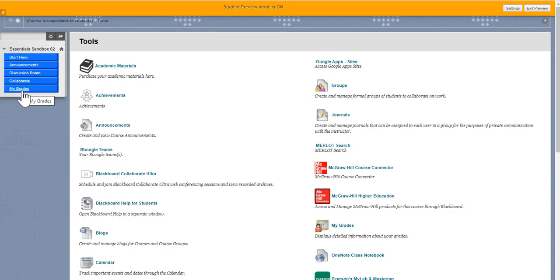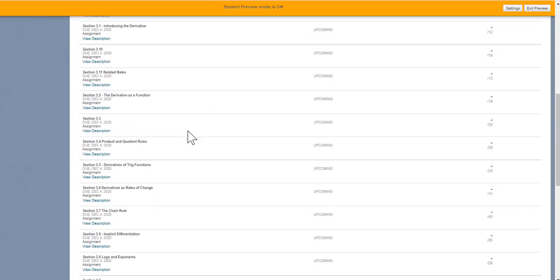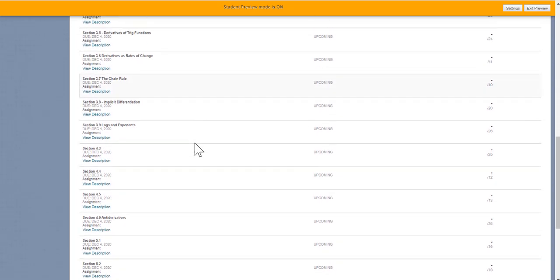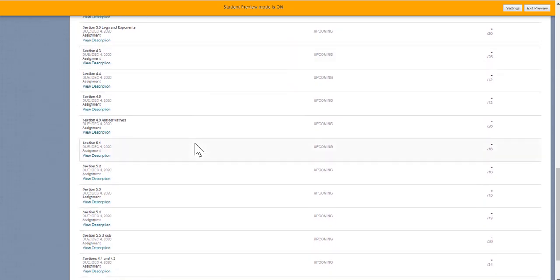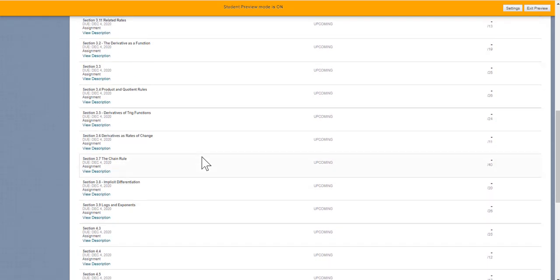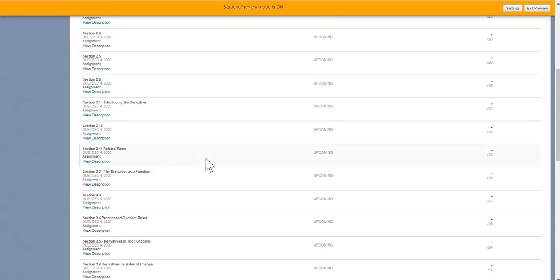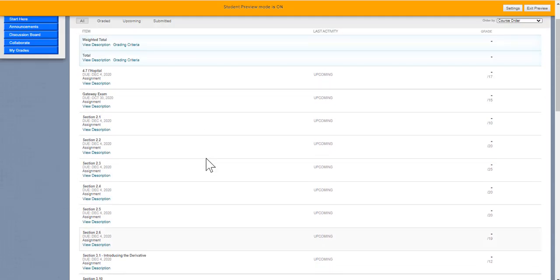And for a student to see their grades, they'd click on My Grades and then select My Grades. And you can see all the homework sections are already in here. They're already, unfortunately, past due because this is not a real homework set. But the grades will appear here as students work on the homework.